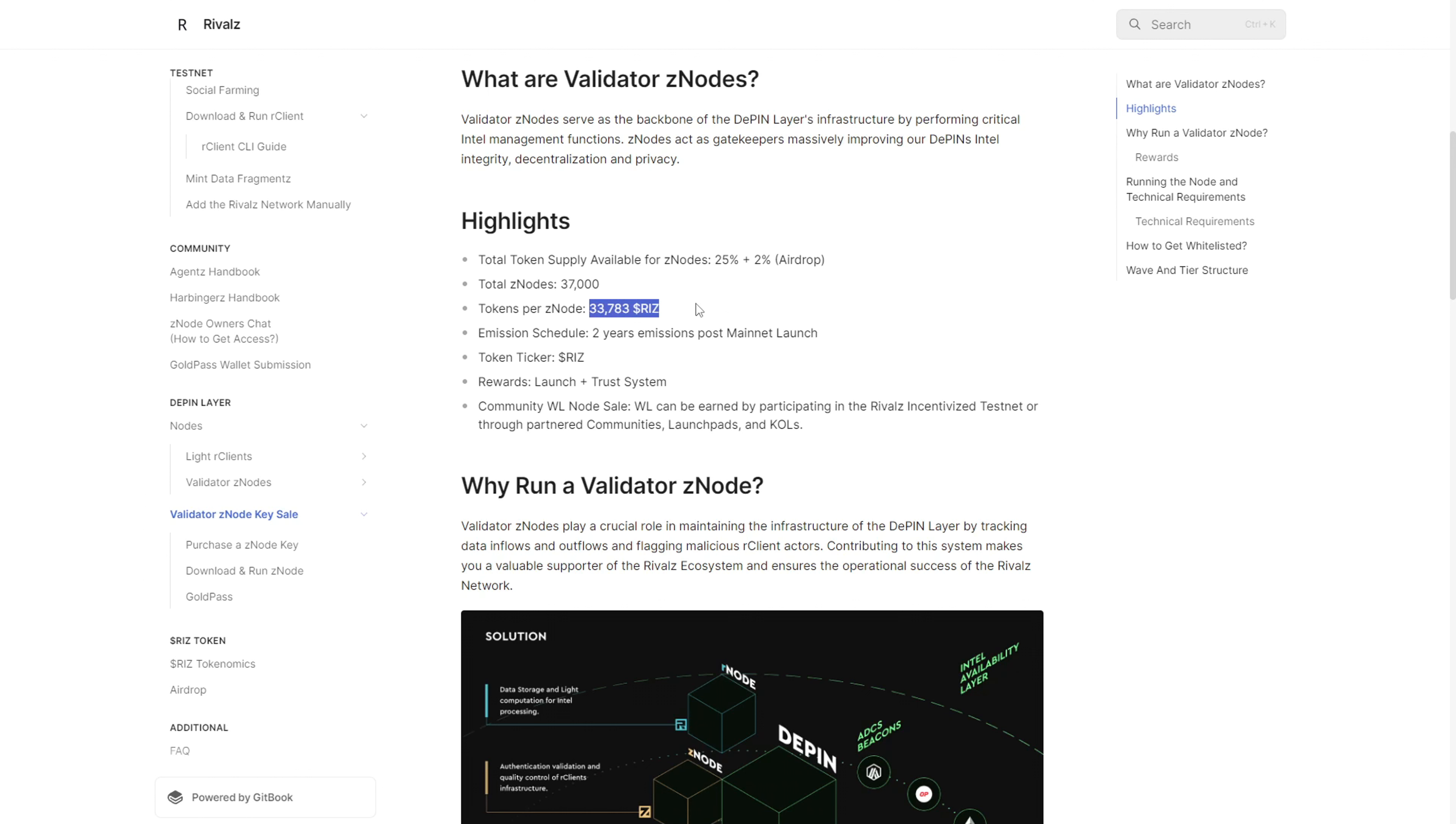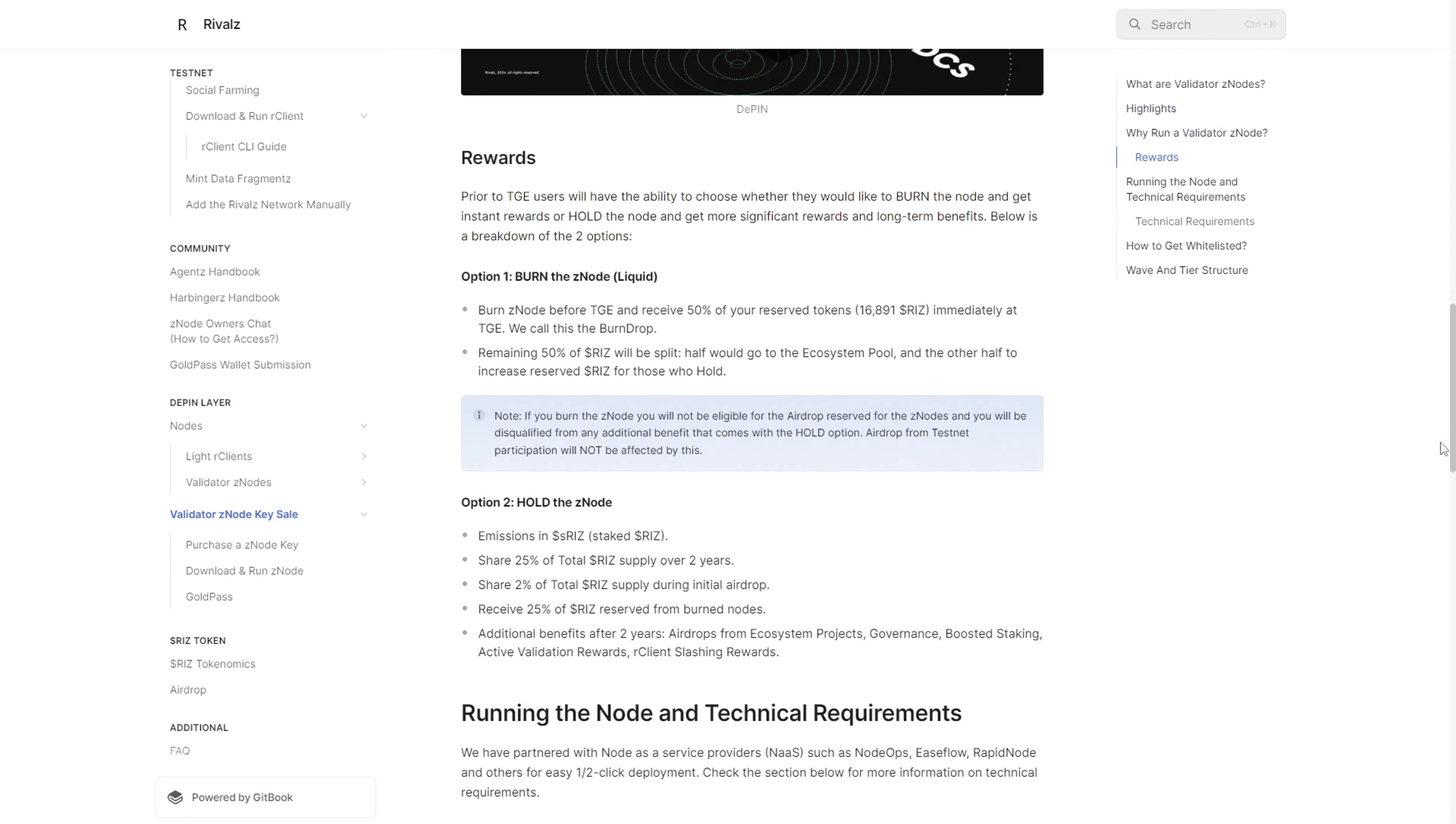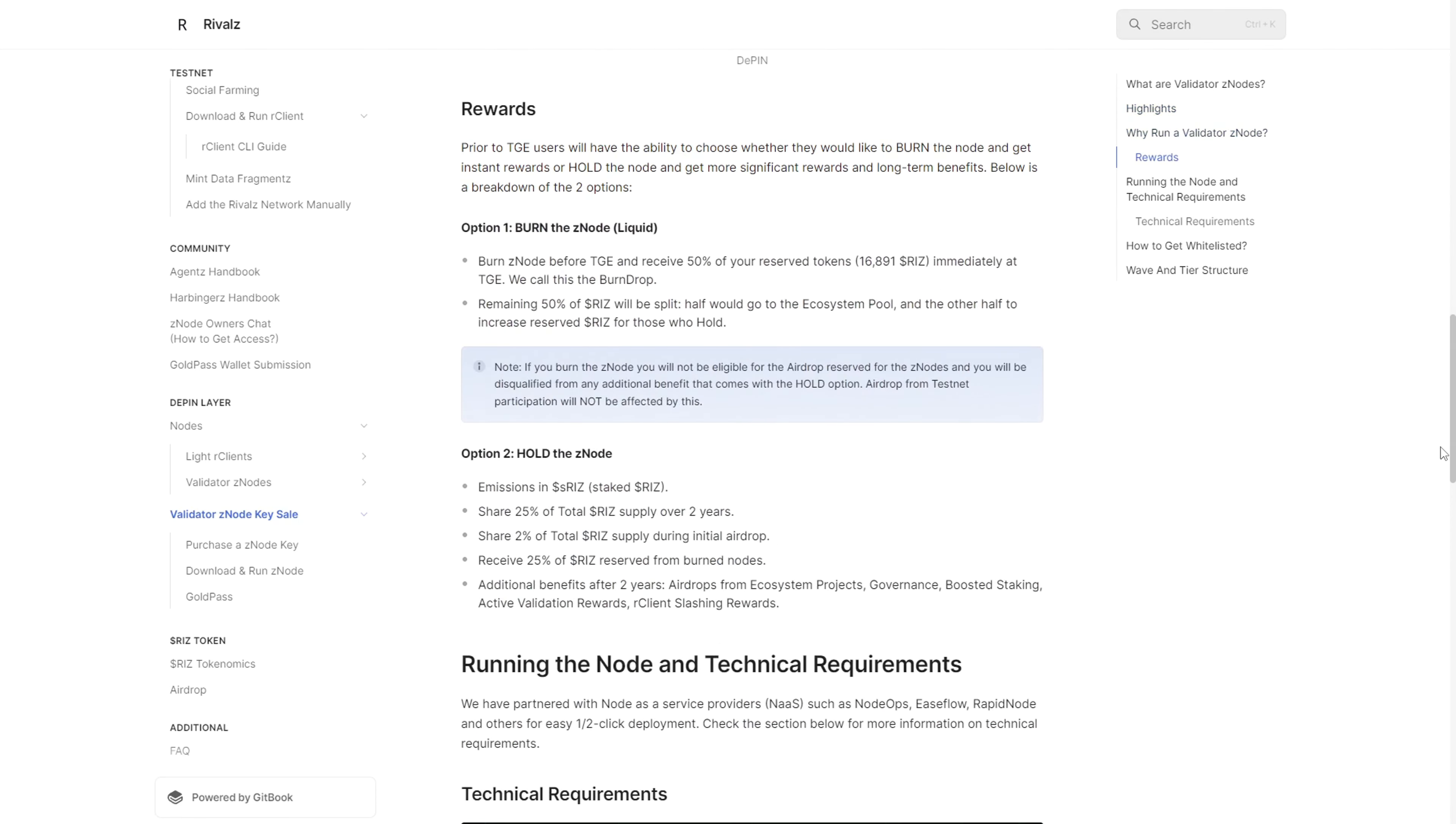Each node is going to get 33,783 RISC tokens - this is the token powering the whole ecosystem. These tokens will be distributed within a two-year emission schedule which kicks off once the mainnet goes live.